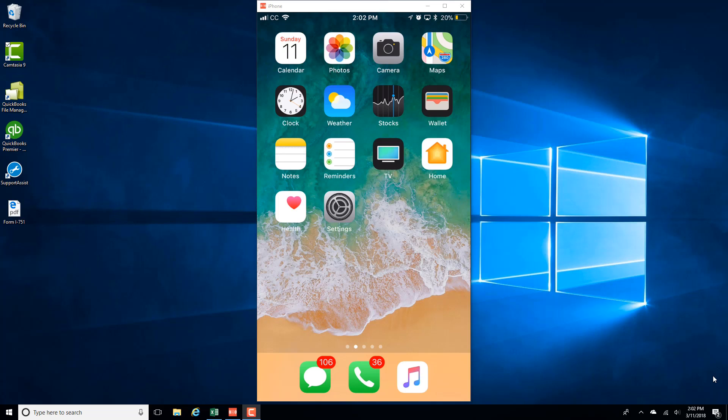Hey guys, it's Northwell Tech and in this video, we're going to discuss how we can turn off Ask to Buy for a Family Member on an iPhone.